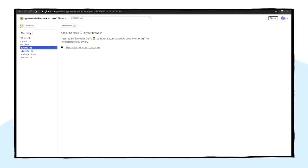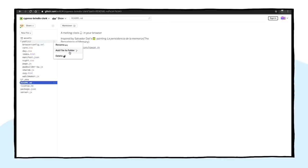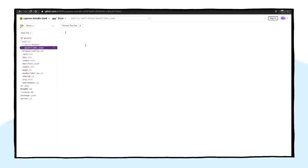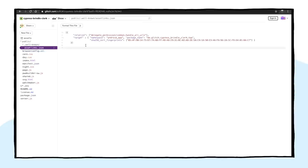On my Remix project, I'll create a .wellknown slash assetlinks.json file. Then, I'll paste the content of the file generated by Bubblewrap into it. The application is now fully set up.